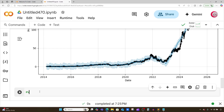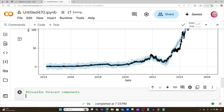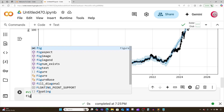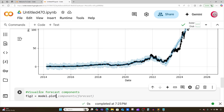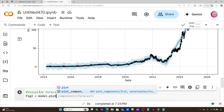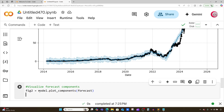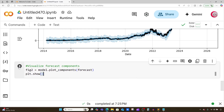Let's create a new cell. In this cell we're going to visualize forecast components. We'll plot key elements such as the overall trend, the weekly graph, and the yearly graph. I'll create a variable called fig2 and set it equal to model.plot_components(forecast), then type plt.show(). Let's run this.